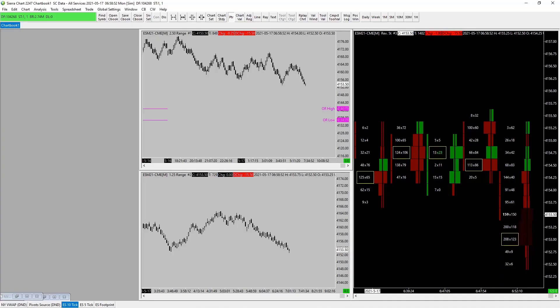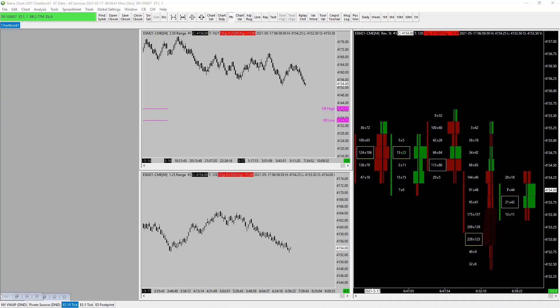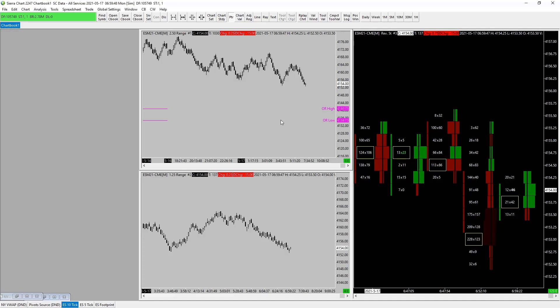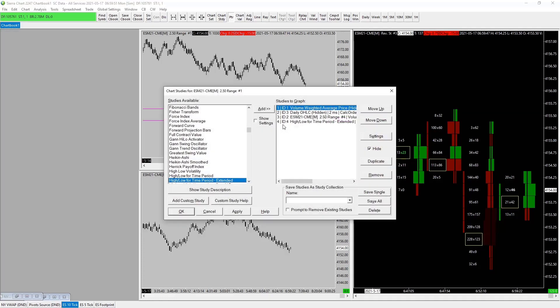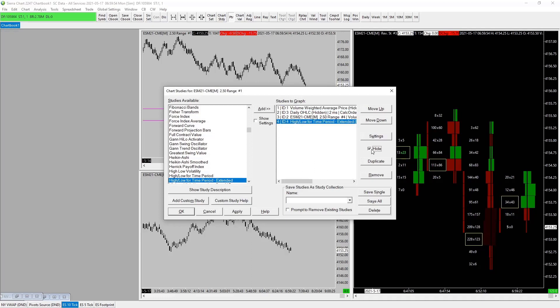Let's go with another useful one, staying on the same kind of subject. I'll just turn this guy off first. We just had another one of these high low for time period. We are going to add our overnight high low.